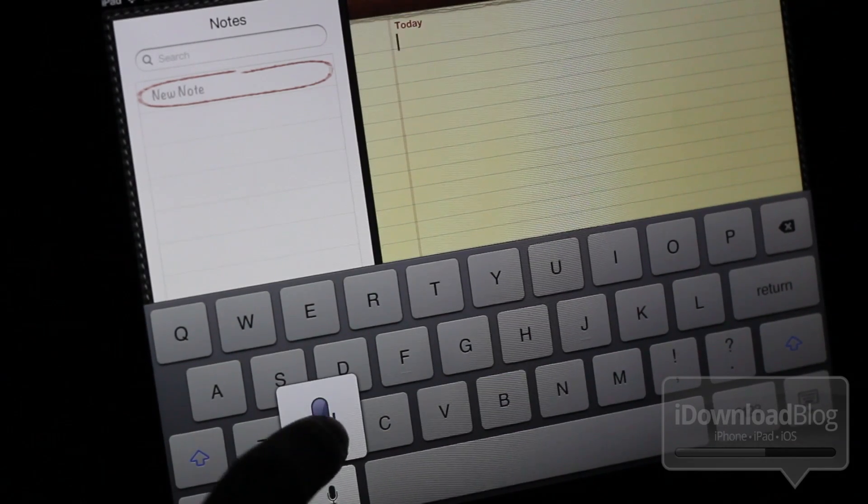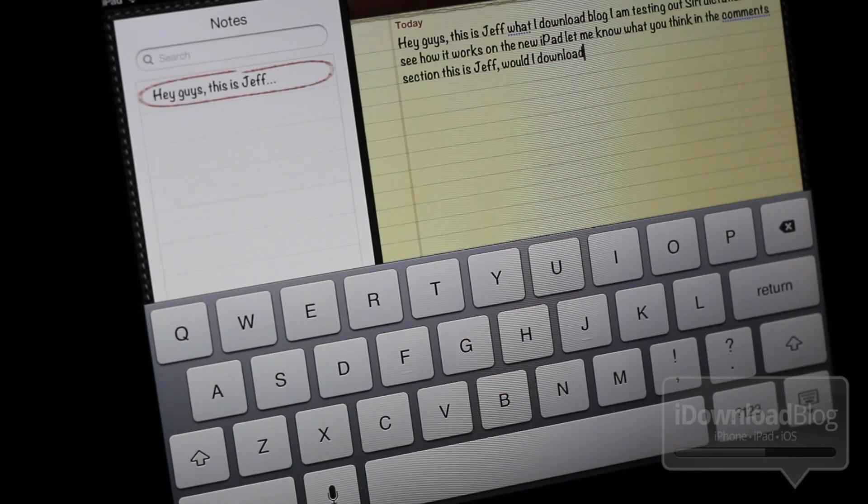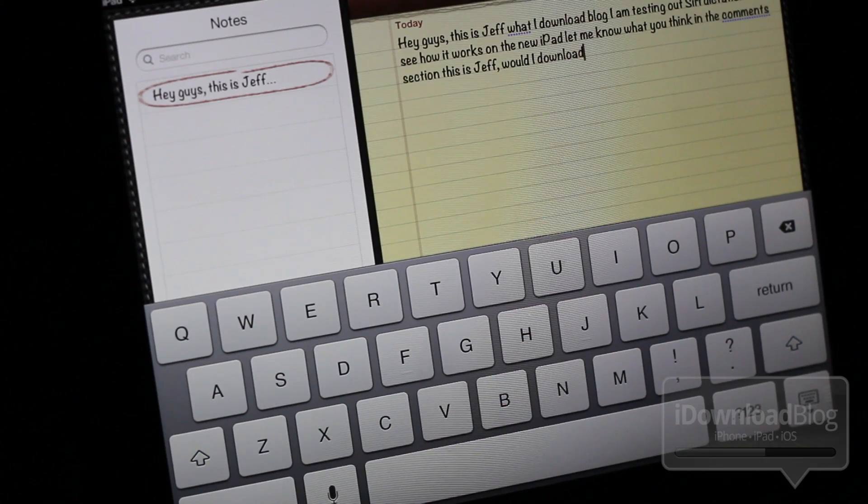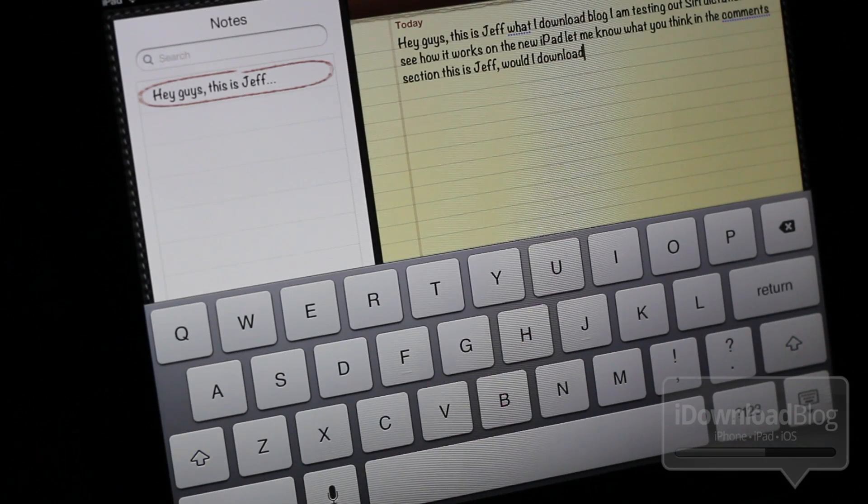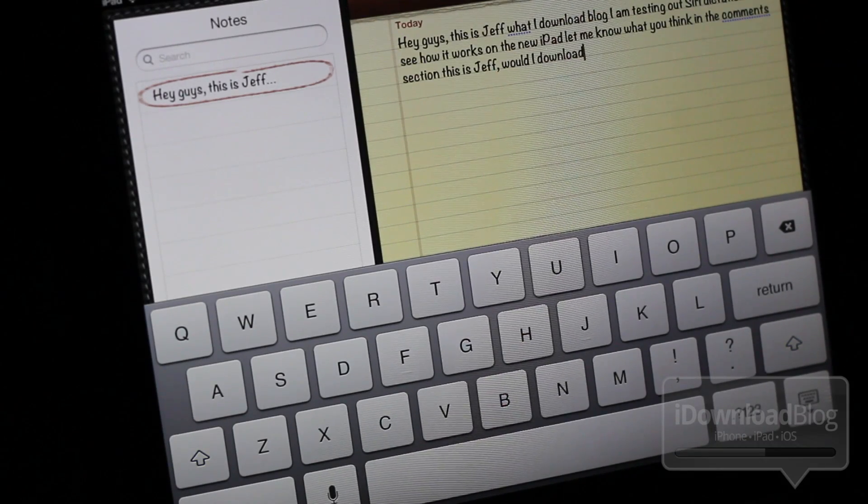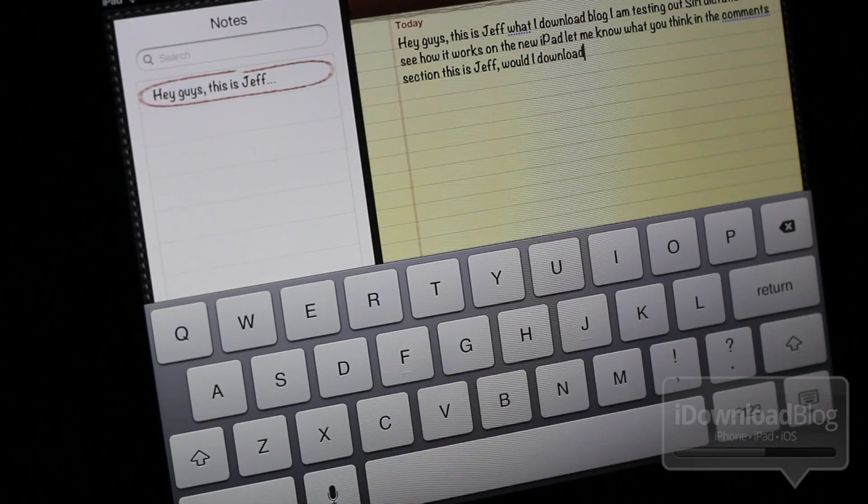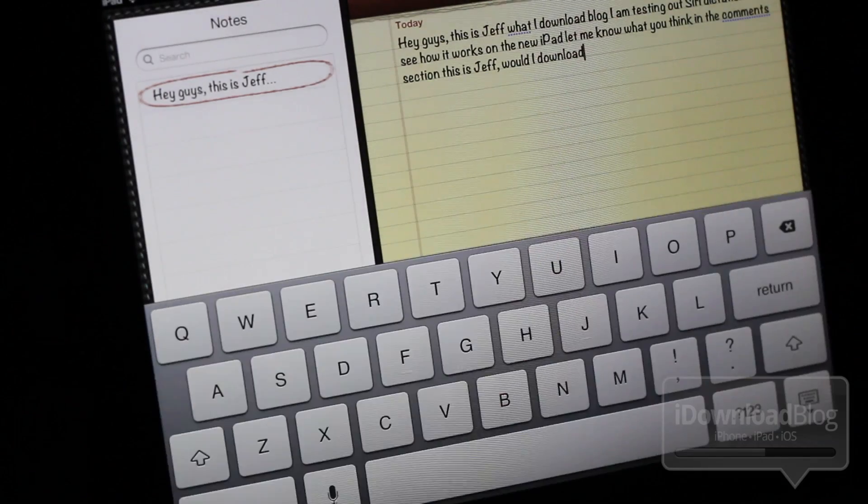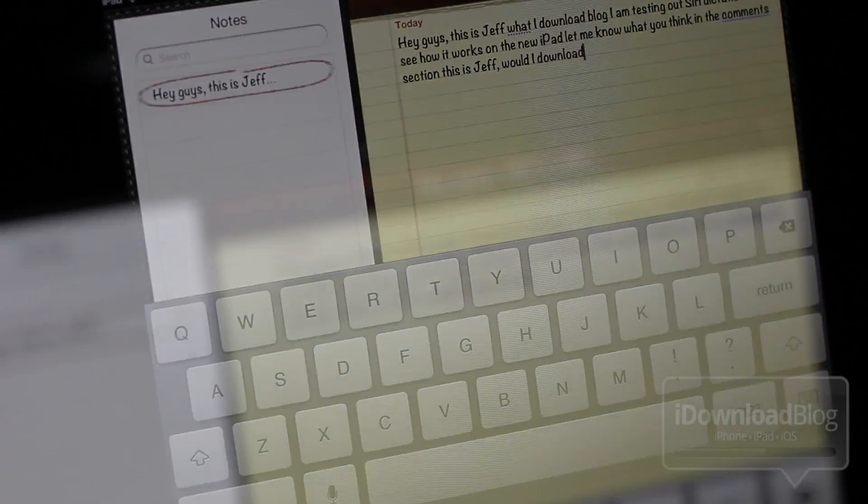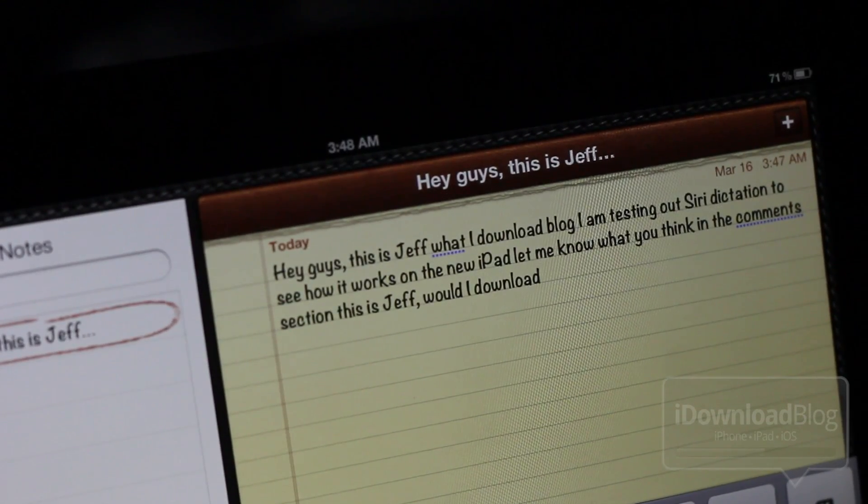Okay, we're done, and as you can see, it's working. It works very fast, and the dictation was pretty accurate. I mean, it's not perfect, obviously, but considering I said things like iDownloadBlog, this thing is pretty accurate.